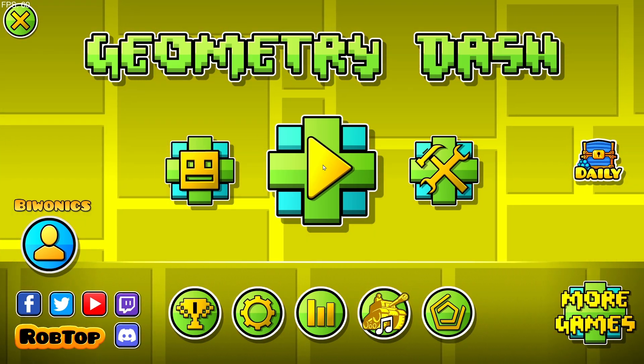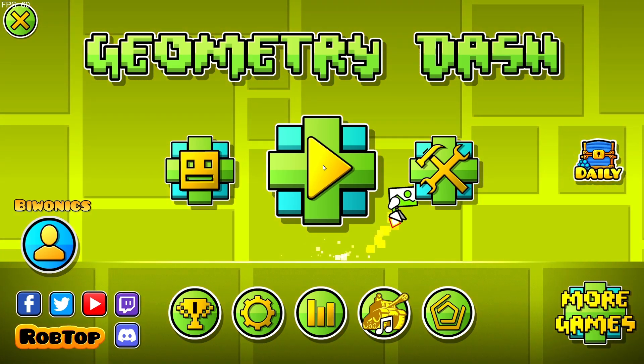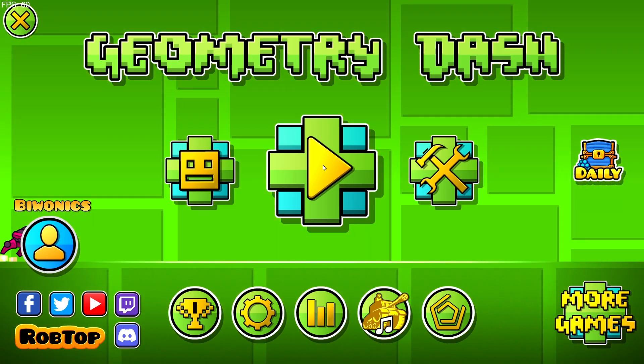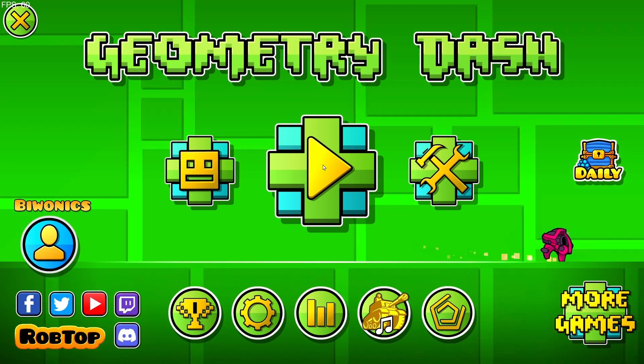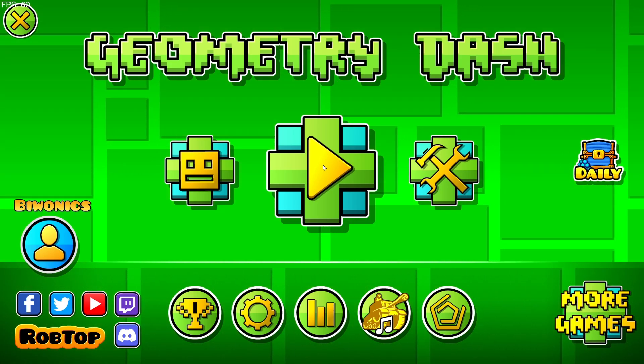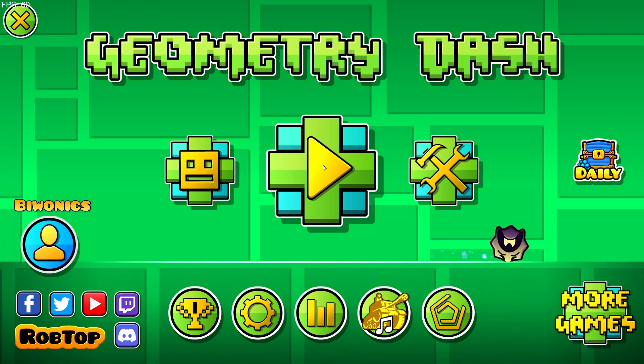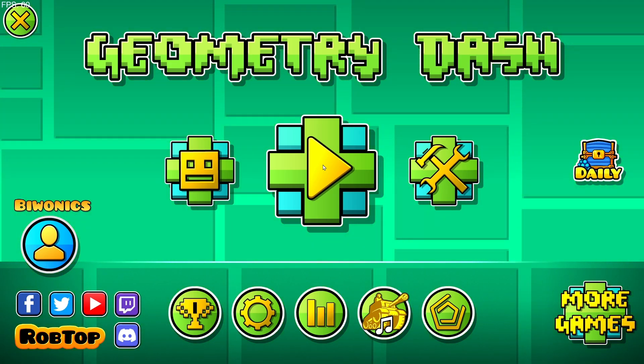Hello everyone and welcome back to another daily Geometry Dash video. Today I'm going to be showing you how to download and install the Happy Textures mod for Geometry Dash 2.2074.